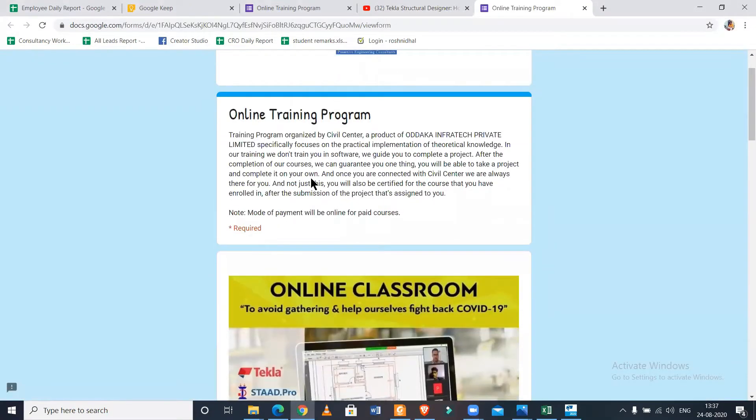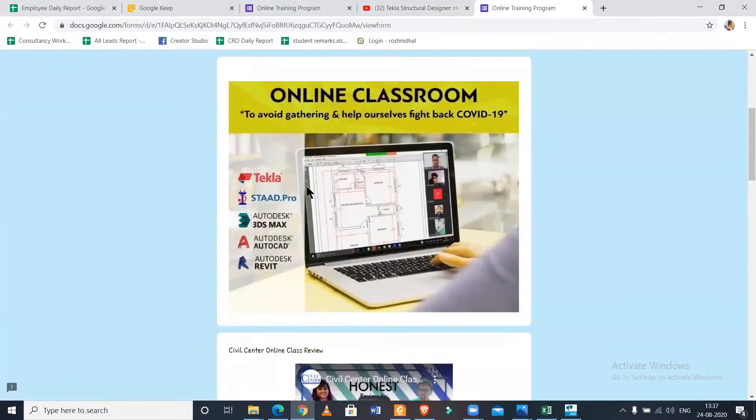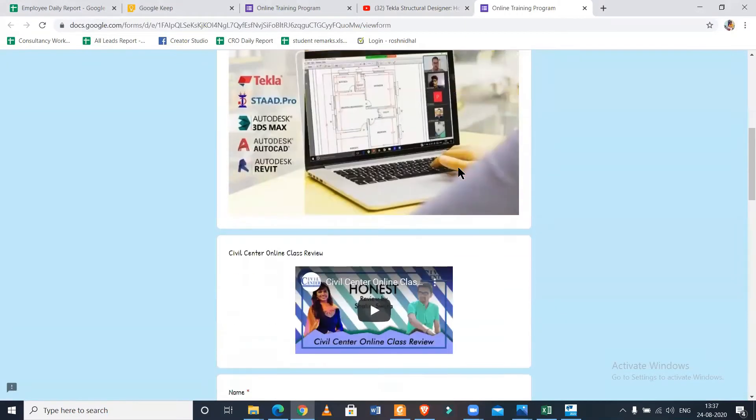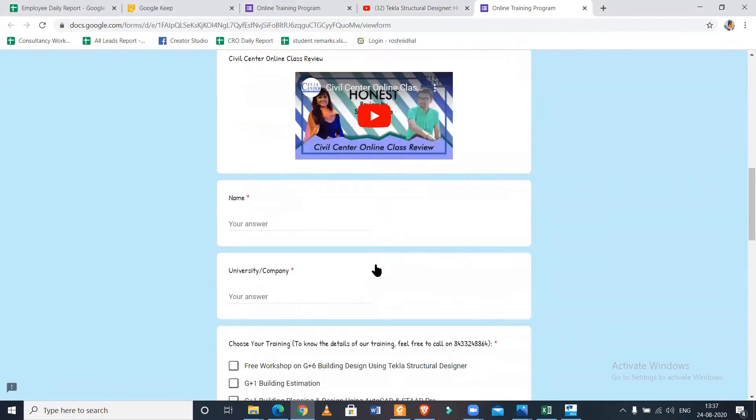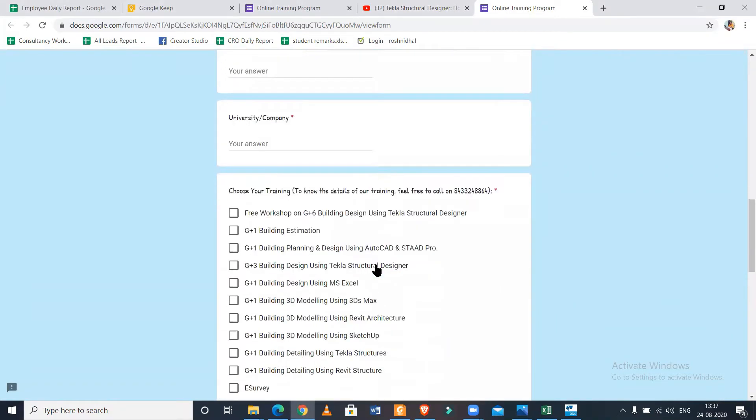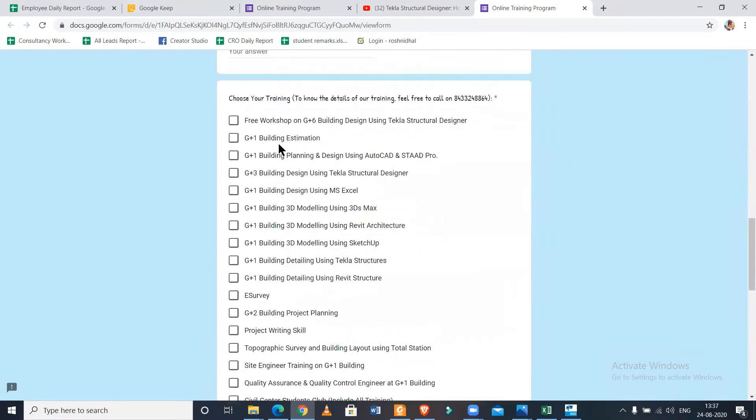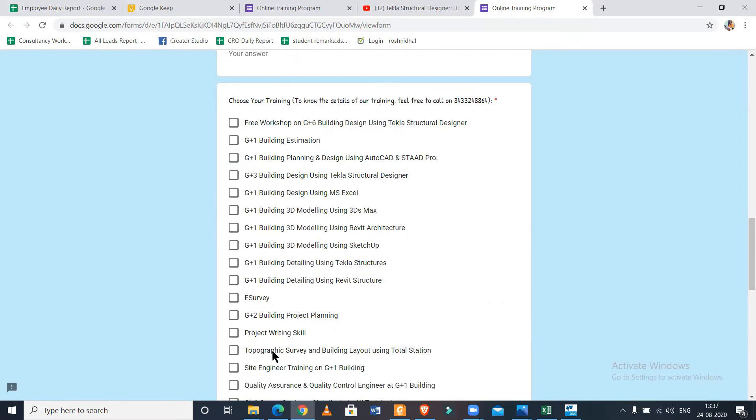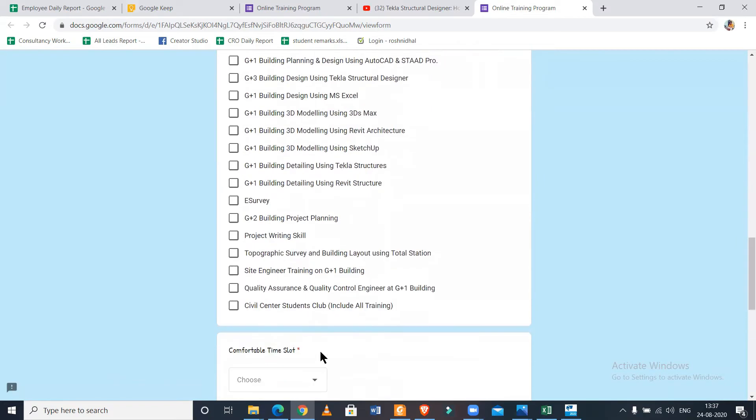The basic advantage or feature of our course is that because we are consultants, we make them client-oriented and practical field-oriented. For example, if you've seen this course of Sketchup, we start with taking the requirements of the clients for your particular building elevations and then how to complete the model in Sketchup.